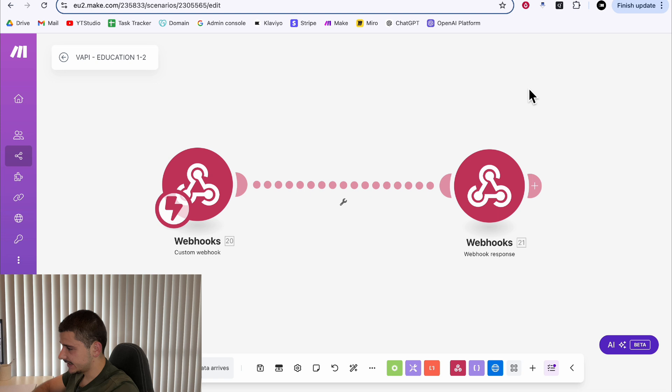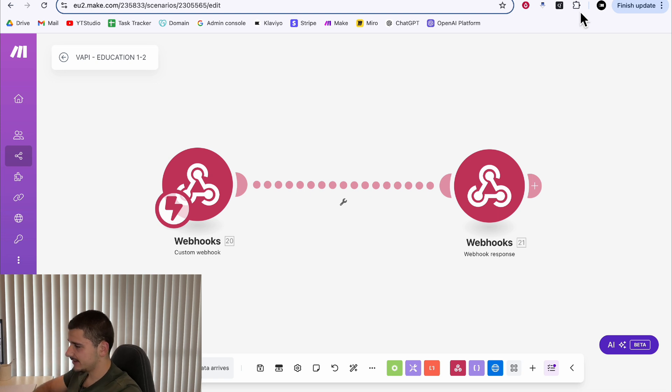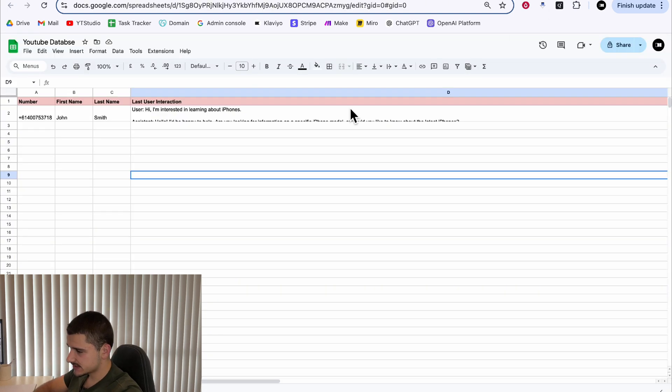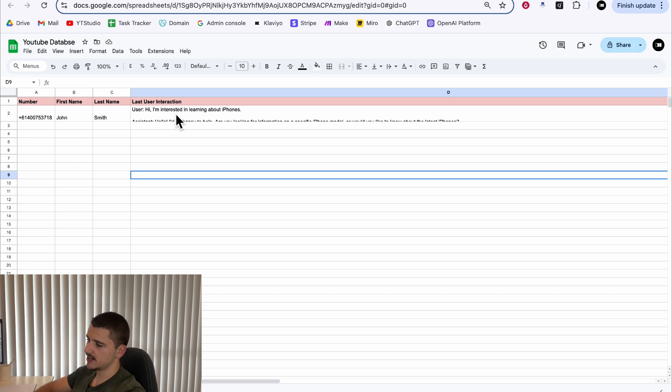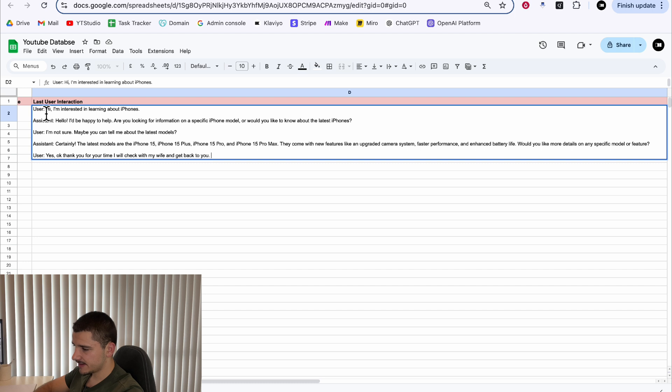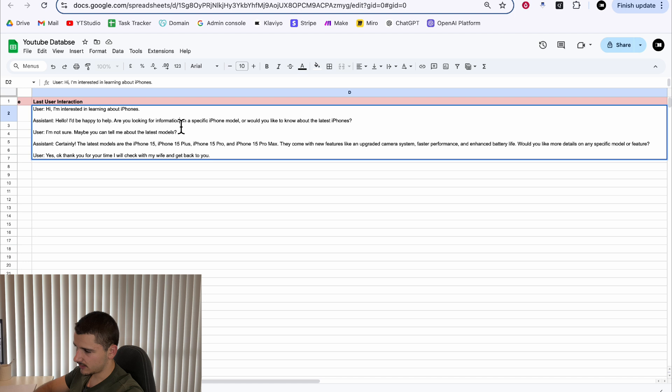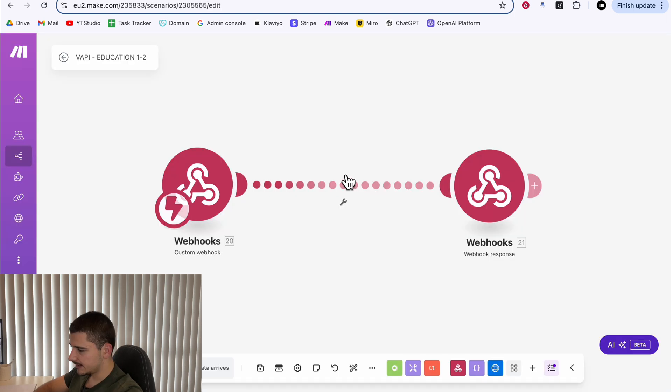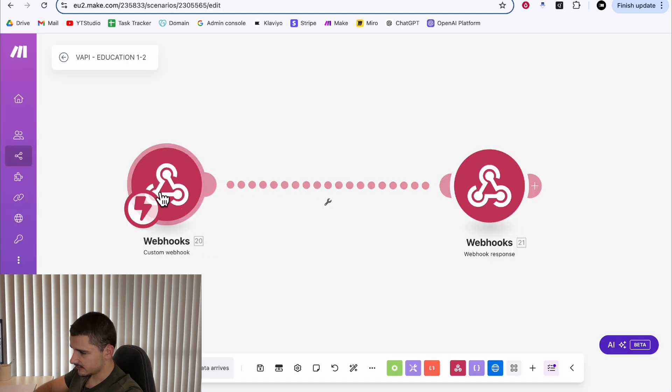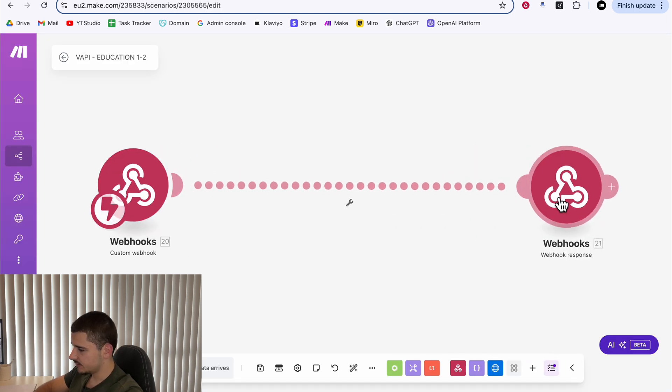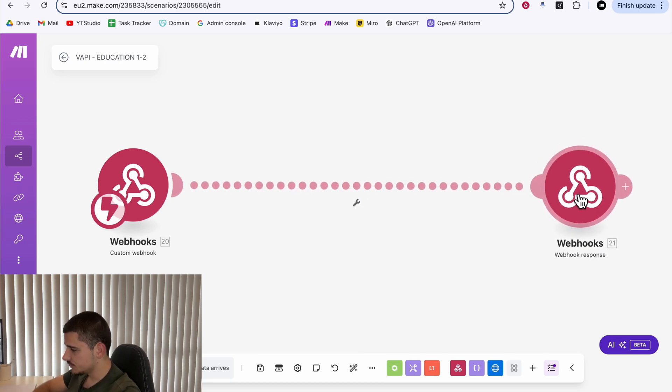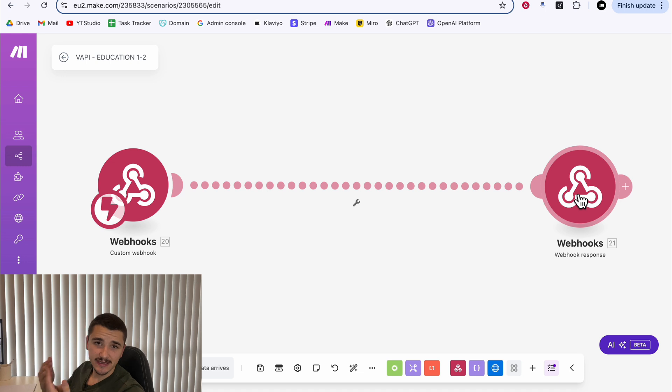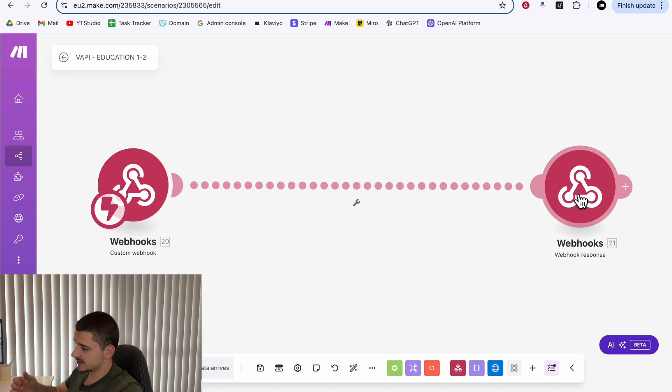In this example for today, I'm going to be using a basic Google Sheets where I have customers number, first, last name and their last user interaction stored. In this case, the last user interaction with that particular number was that we were looking for iPhones and the user wasn't too sure. In this case, considering our Google Sheets is our database to a sense, we'll need to filter out leads that exist in the database and leads that do not.